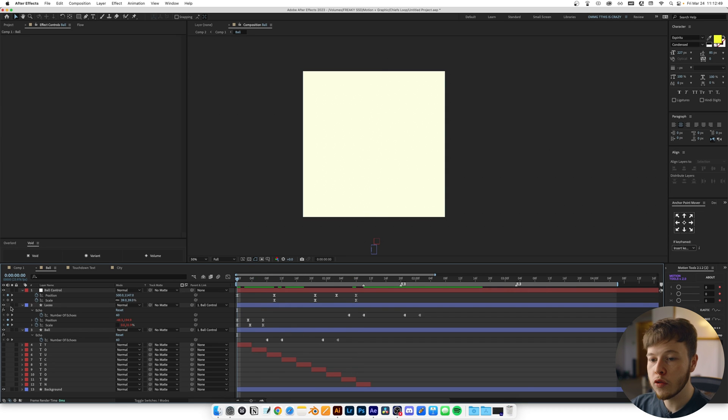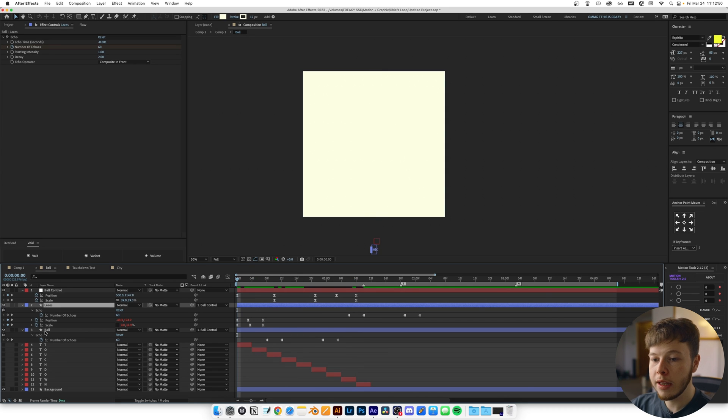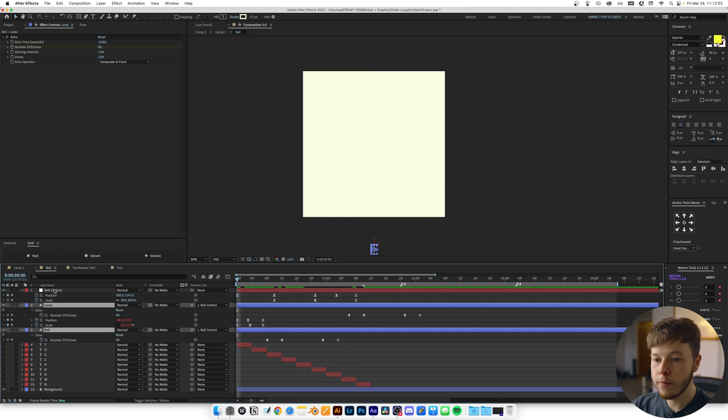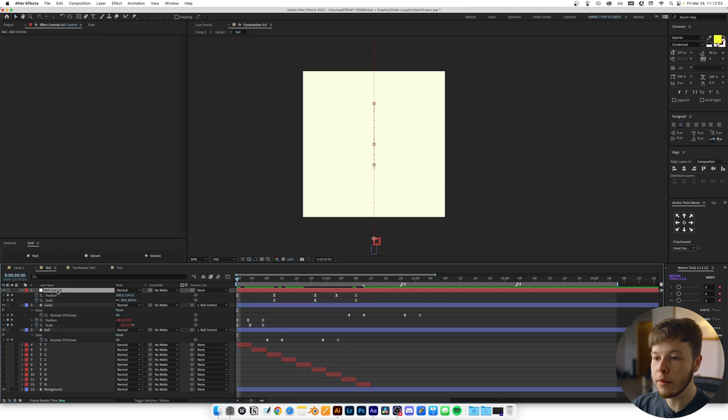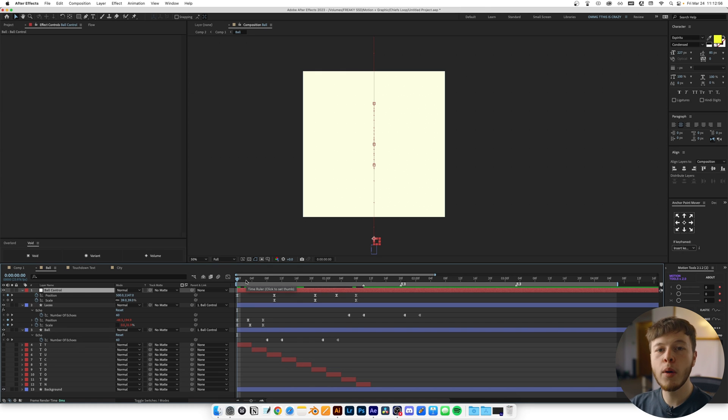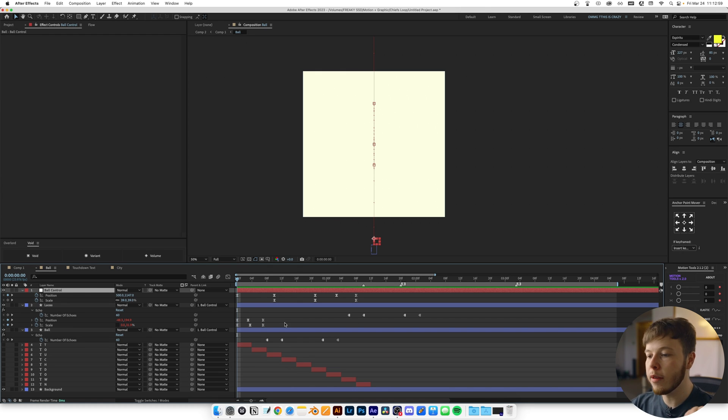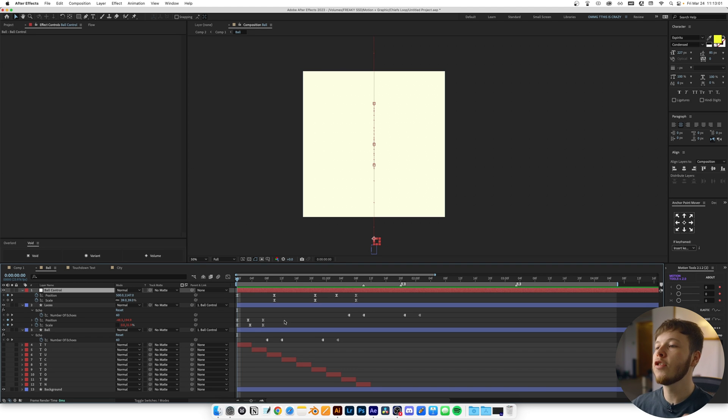The way I made this was linking both of these to a null, which I named ball control. That way, I can animate them both at the same time and still animate the properties on each one individually, which is super useful.